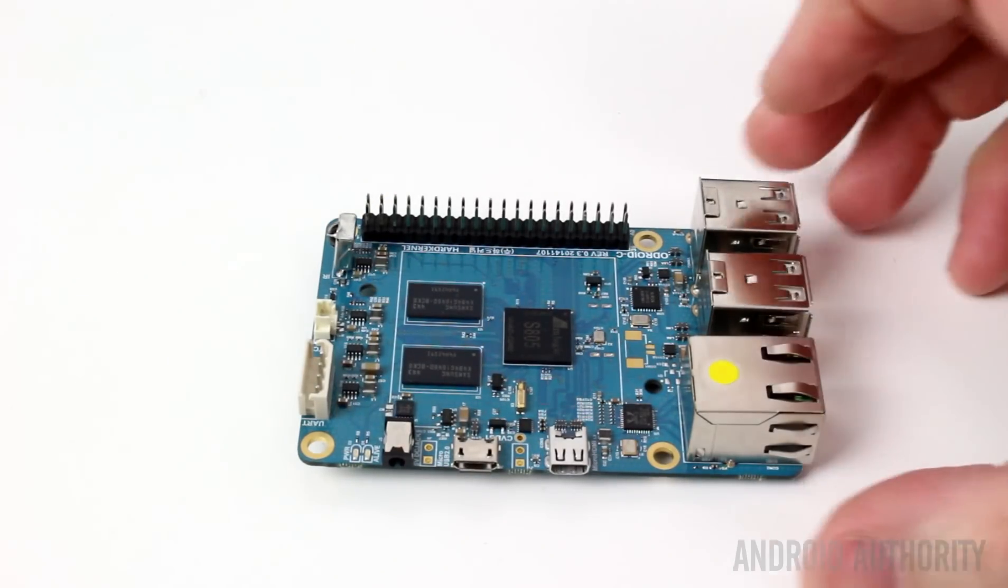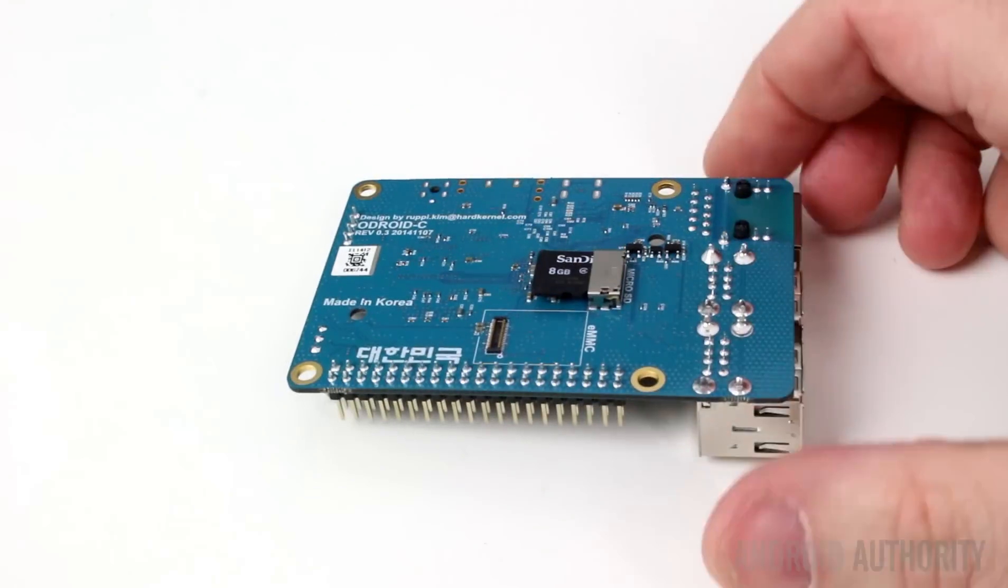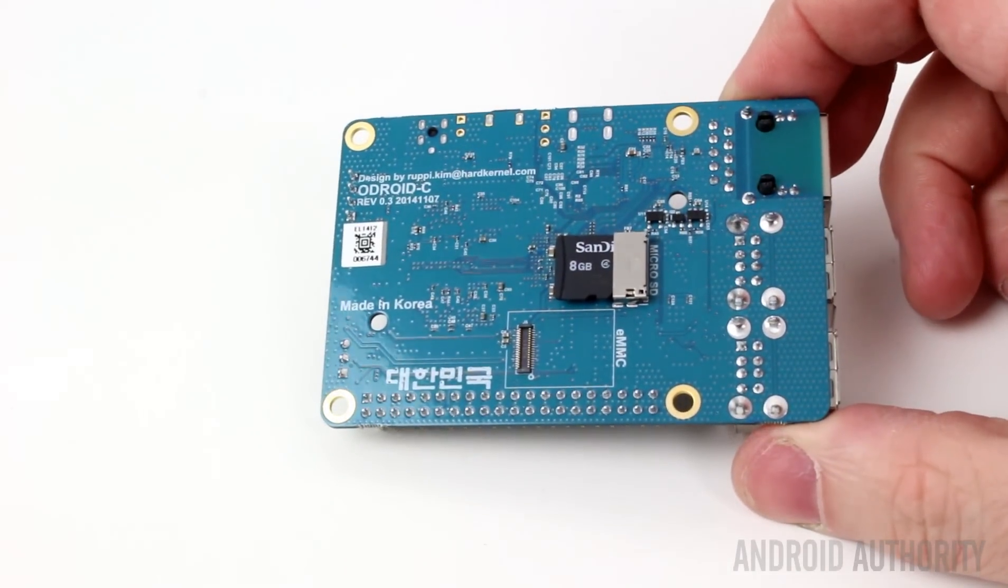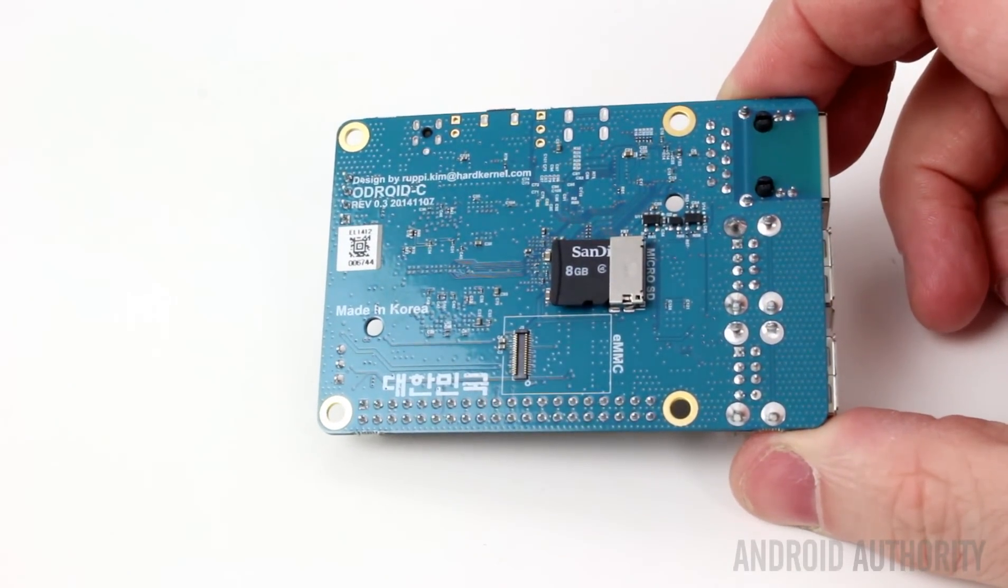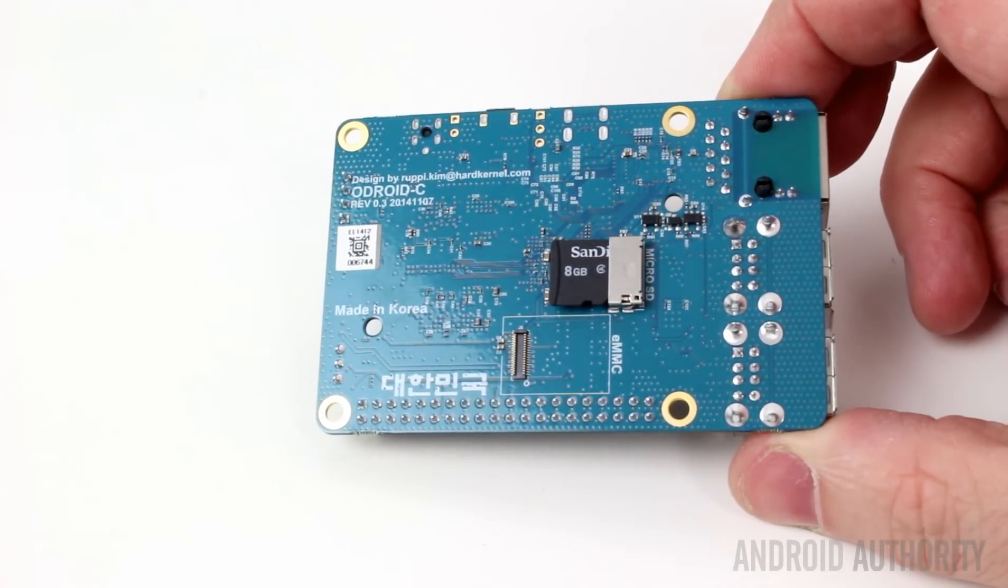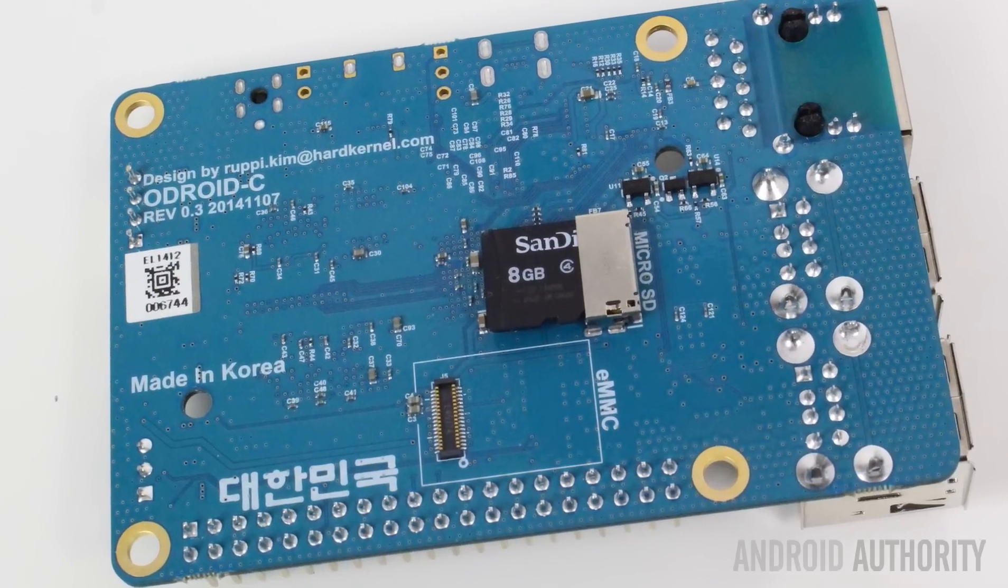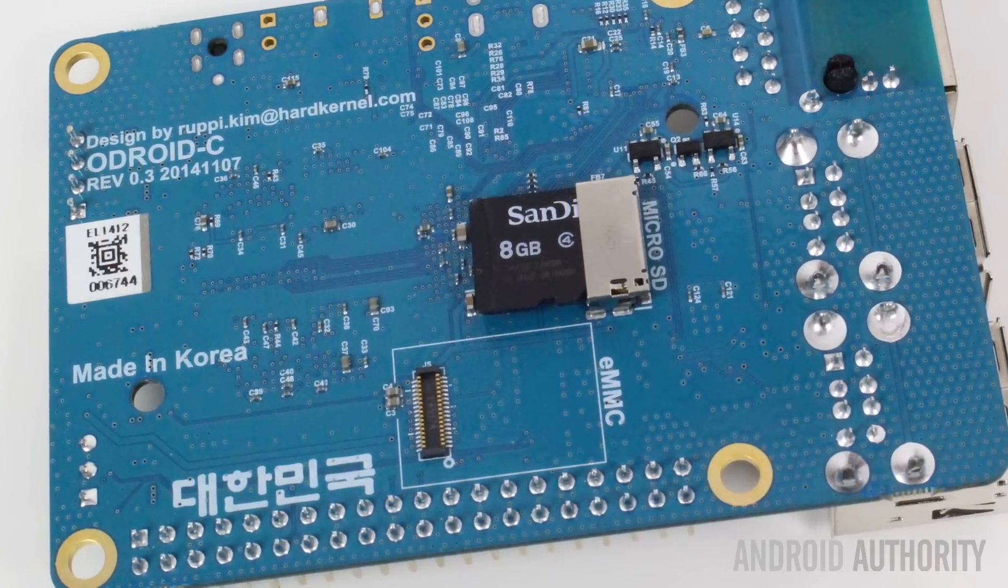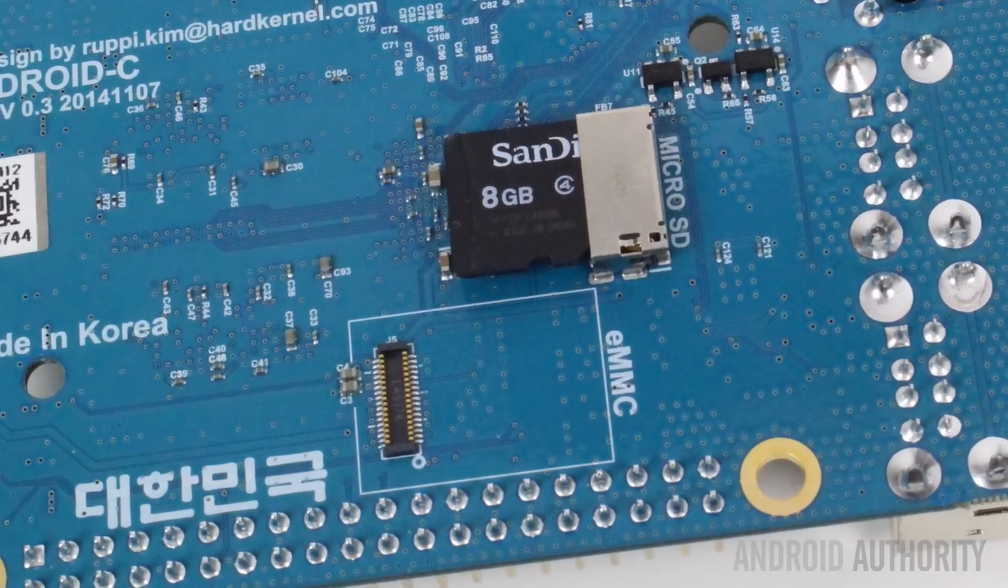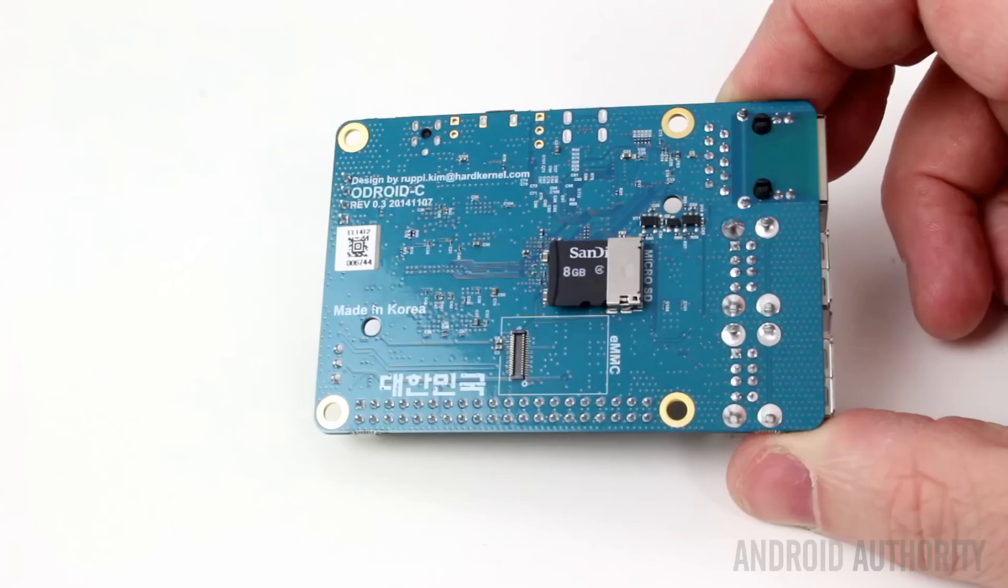Now if we flip the board over on the other side, we can see that the board has its SD card reader at the very bottom. Also below that you'll see the connector for the eMMC module. Now eMMC modules are about two or three times faster than SD cards, and it's an option for the Odroid C1.